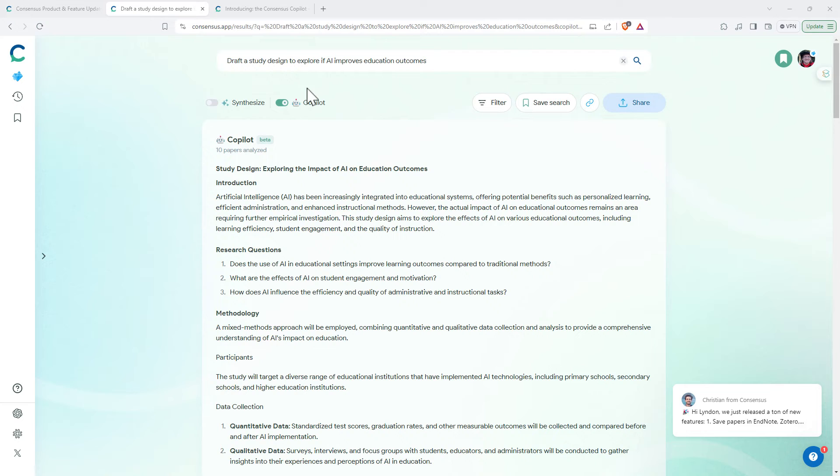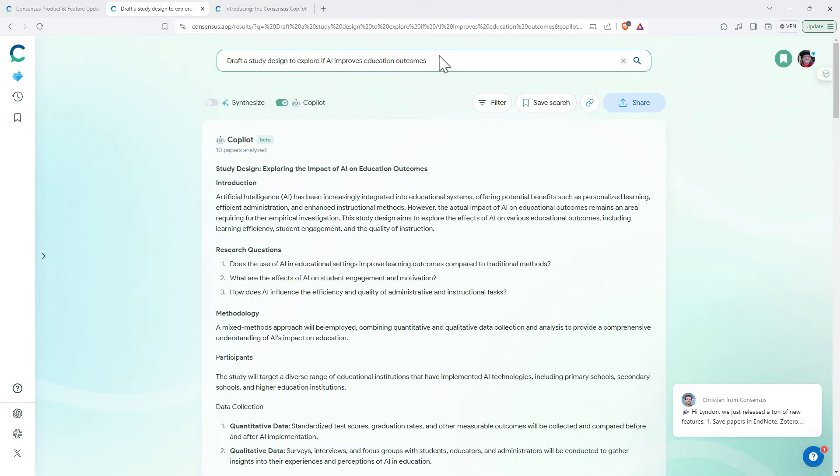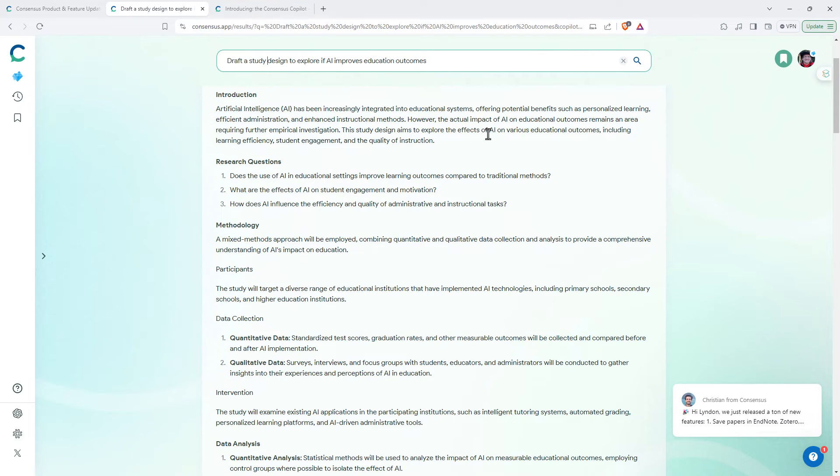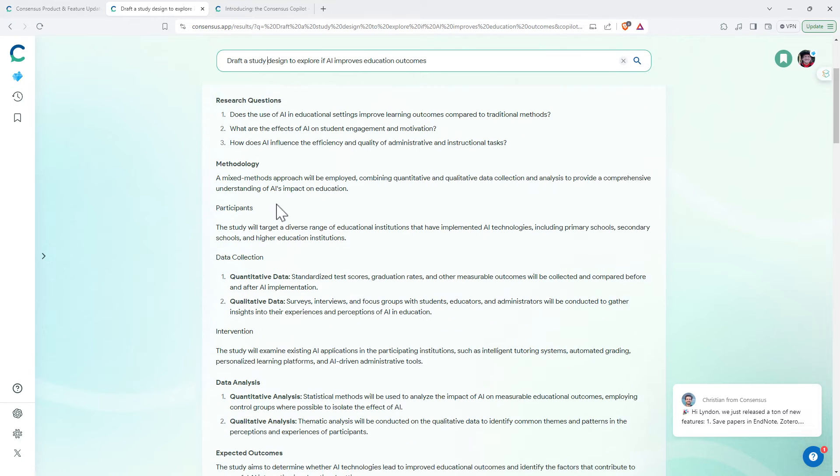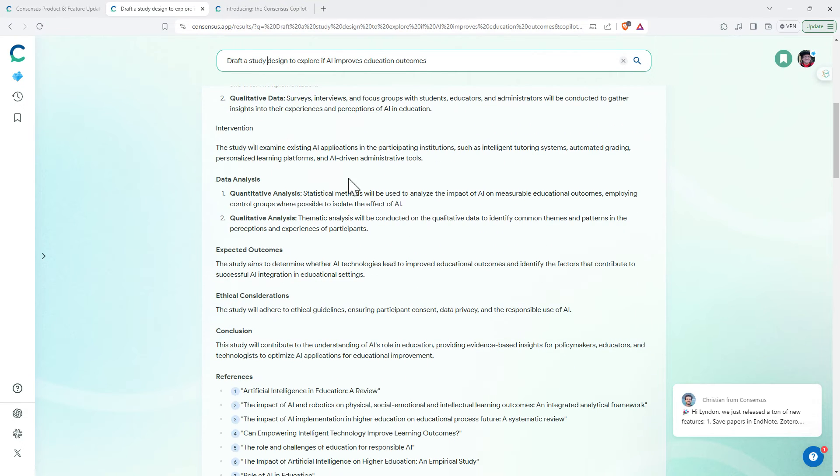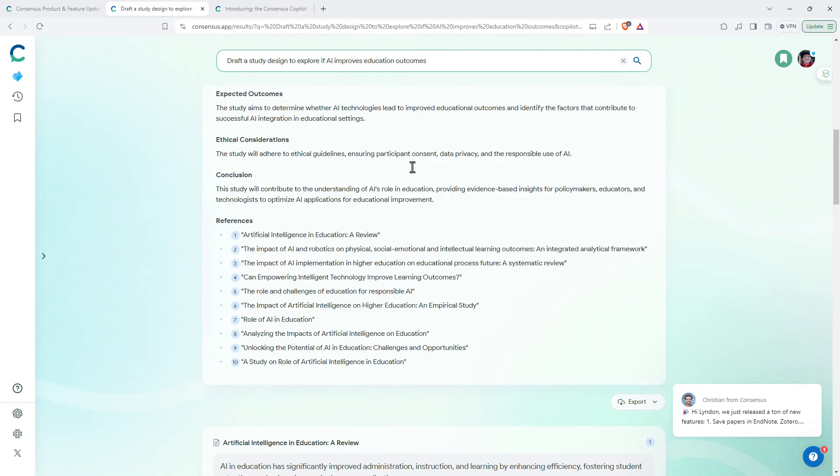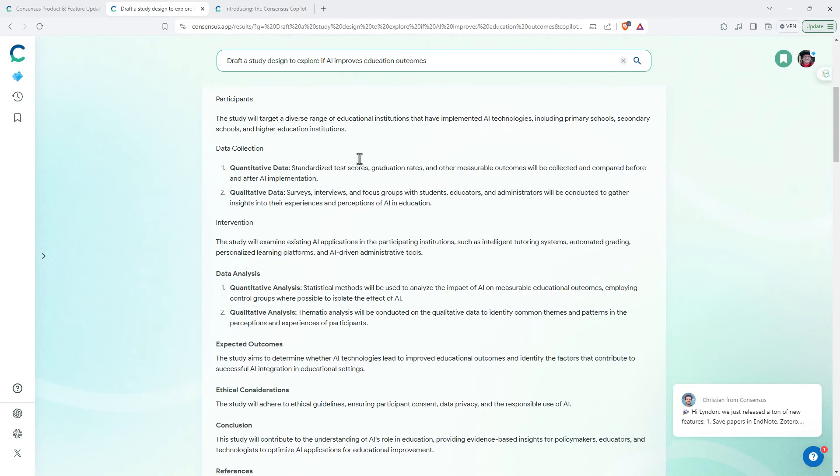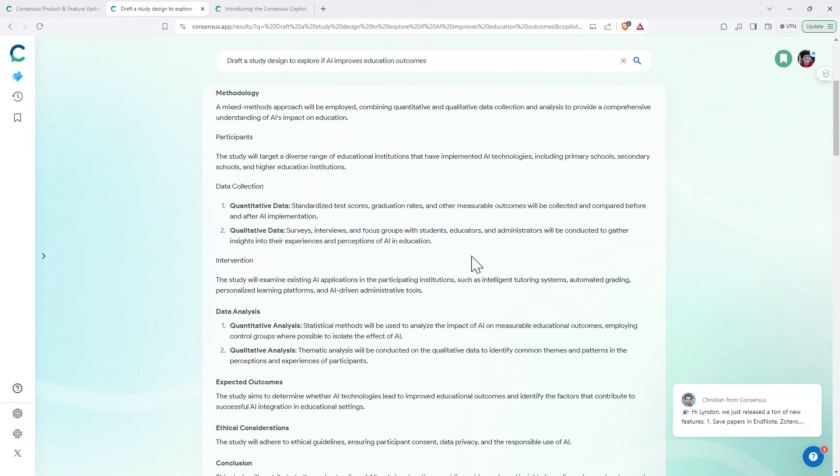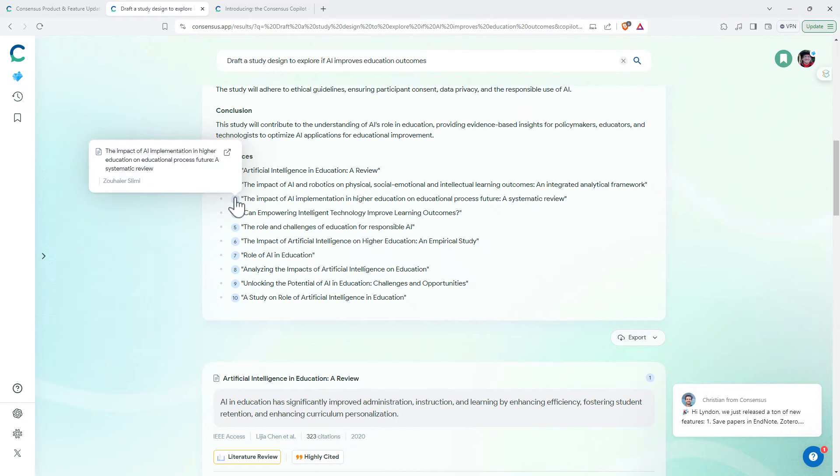Okay, so here's how we go about using the Copilot. Basically the box where traditionally you would just enter your research question, you can give it other instructions as well, and this is where Copilot will act. So here I asked to draft a study designed to explore if AI improves educational outcomes. And we can see it's given me an introduction, some research questions, methodology. Really pretty good, comprehensive. That's something once upon a time someone in a research methods course might have set as a short assignment, and there it's all done just in the click of a button.